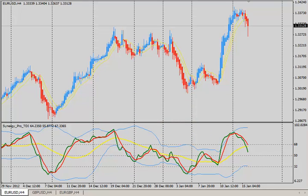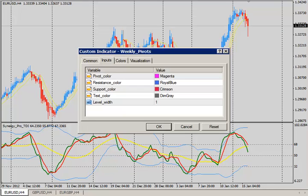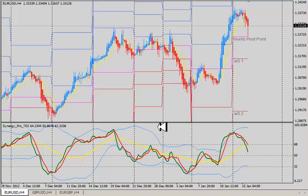Let me put the weekly pivots indicator on my chart and I'll show you in a moment how to get this indicator. Just to let you know, you can change your colors and you can change your pivot level width. I'm going to apply this to a four-hour chart, and the reason why I'm doing this is to show you a number of examples of this happening.